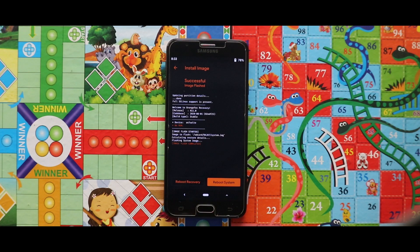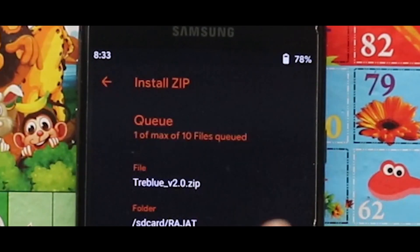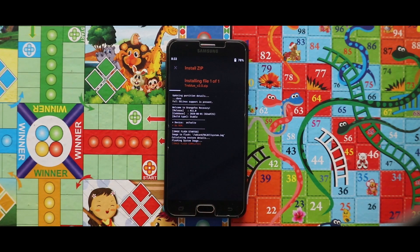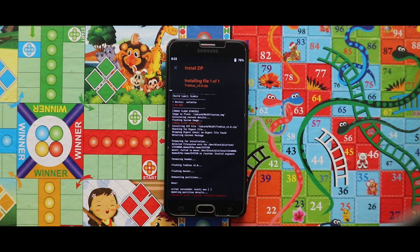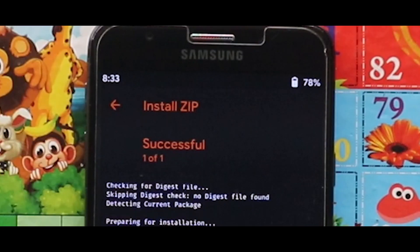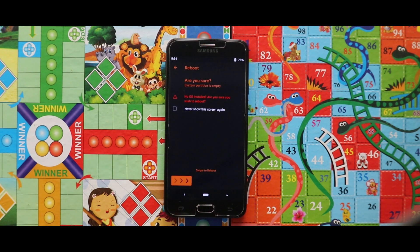Now just go back and flash the Treble version 2 zip file. As you can see, the Treble version 2 zip file has been successfully installed. Just ignore the 'fail to mount' text — I think this will not show during your installation, but if it does, just ignore it and tap on reboot system.